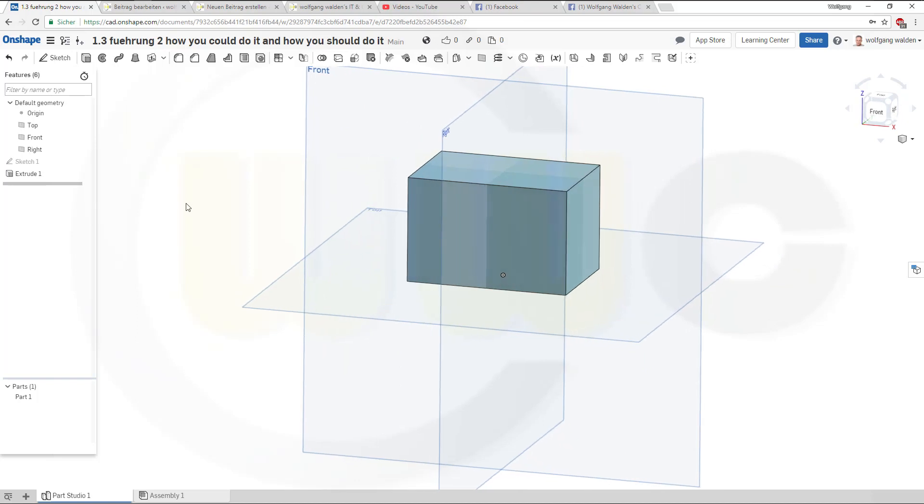And you should always do your sketches because you need another sketch on a plane, not on a face or surface. It's not always possible to avoid a face or surface.